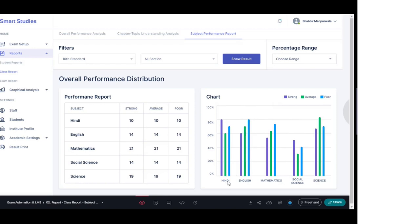In the graph you can see subjects — Hindi, English, Math, Social Science — with three bars: the blue bar represents strong, the green bar represents average, and the light blue bar represents poor performance, showing the number of students in each category per subject. This way you can get a complete class-wise report covering performance on different parameters — subject-wise strong, average, and poor — along with students who have shown improvement, decliners, and the overall progress of the class, so that appropriate actions can be taken.